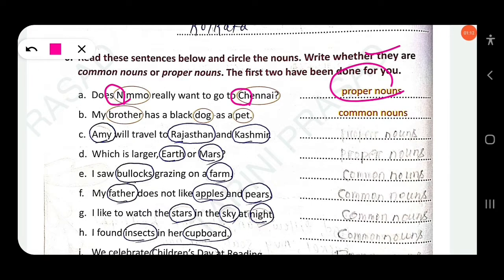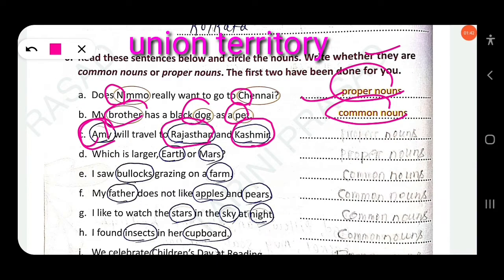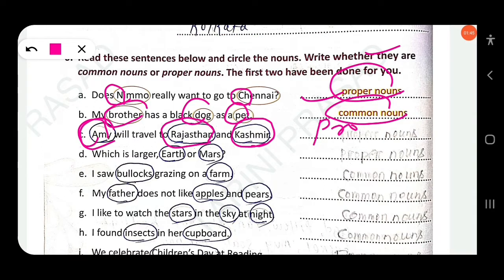Next: 'My brother has a black dog as a pet.' Here 'b' starts with a small letter, 'd' also starts with a small letter, 'p' also starts with a small letter — so these are common nouns. Next: 'Ami will travel to Rajasthan and Kashmir.' Here 'Ami' is the name of a person, so 'A' starts with a capital letter, and 'Rajasthan' is the name of a place — so these are proper nouns.